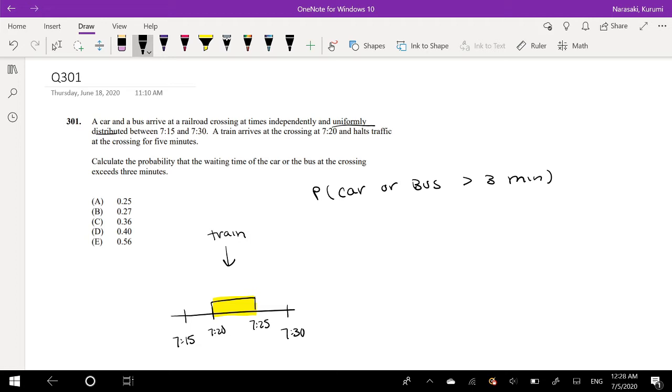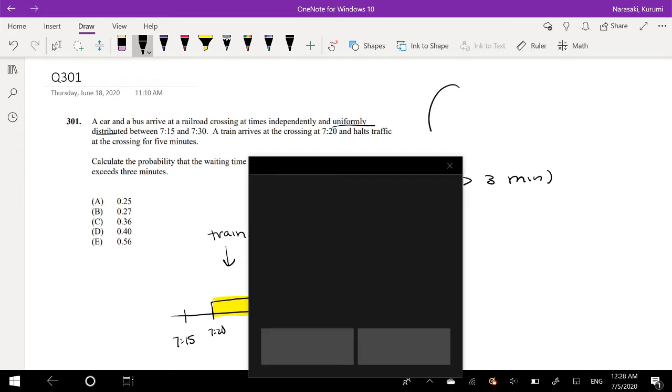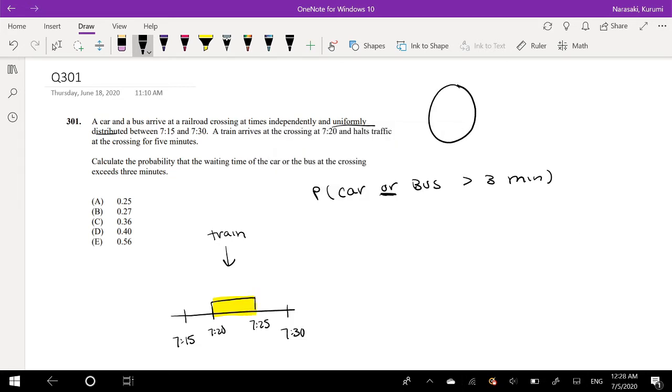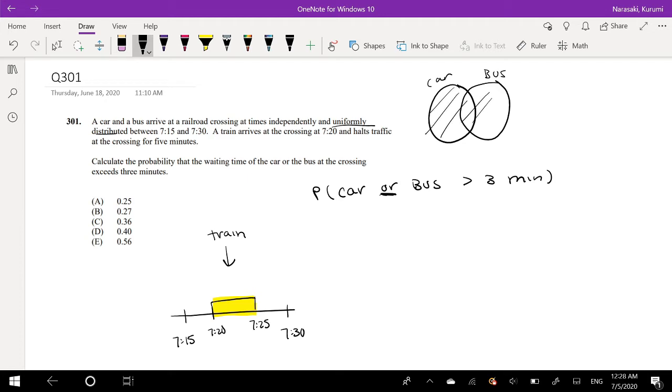So, not going to lie, the first time I read this I definitely missed the part that says or. So it's the probability that it's either car or a bus. So imagine this. If we know the probability for a car and we know the probability for a bus, it's this whole thing. So it's going to be the probability of a car plus probability of a bus minus this part that we counted twice.